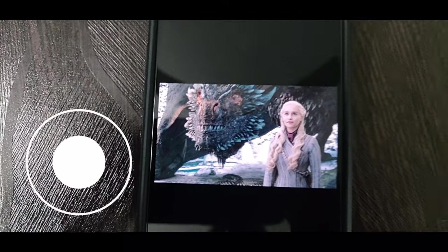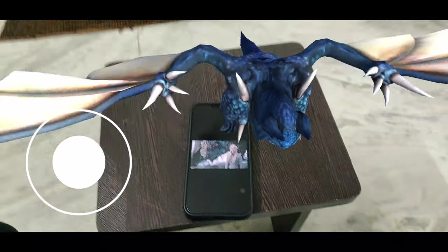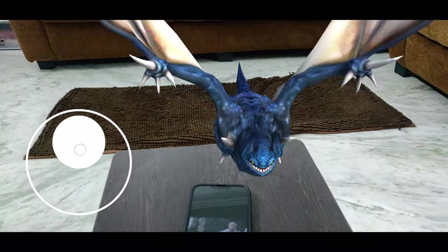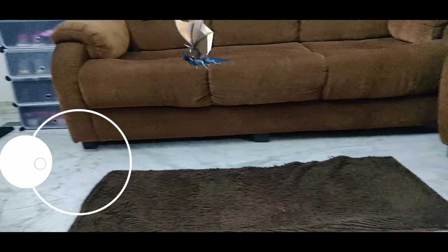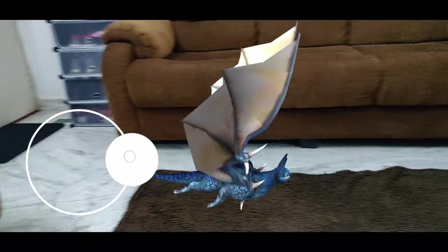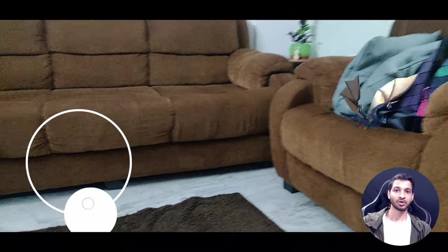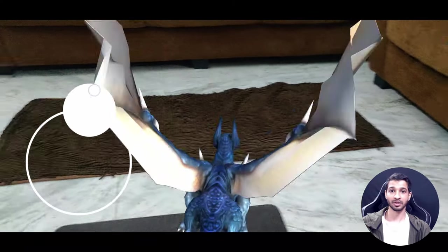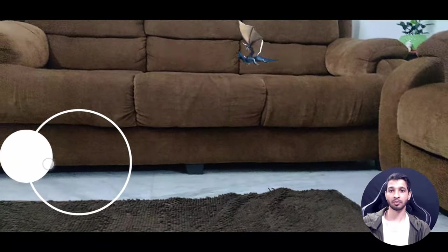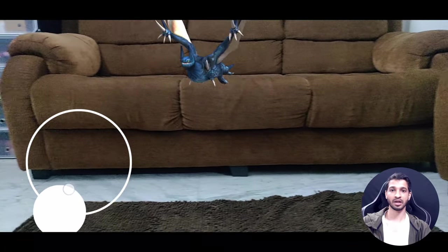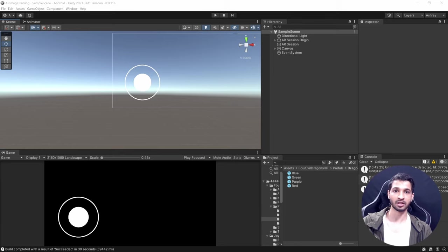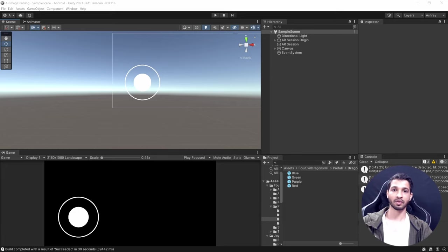Here we have the application running. Scan the image and the dragon prefab appears. You can then use the joystick to move it around — it's super cool and a lot of fun. This video showed how quickly you can develop an AR application using image tracking. For a deeper dive into AR Foundation and its features, check out the playlist linked here. If you learned something new, please leave a like and subscribe!